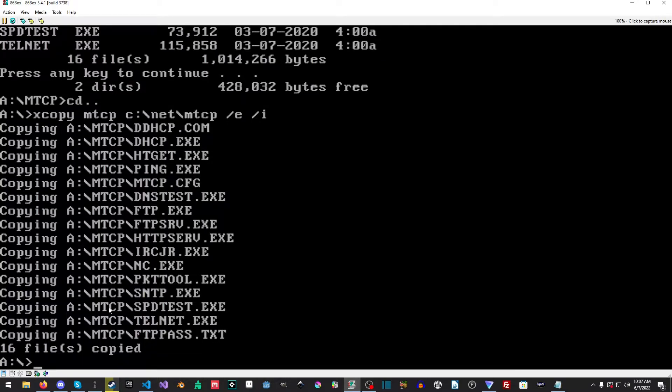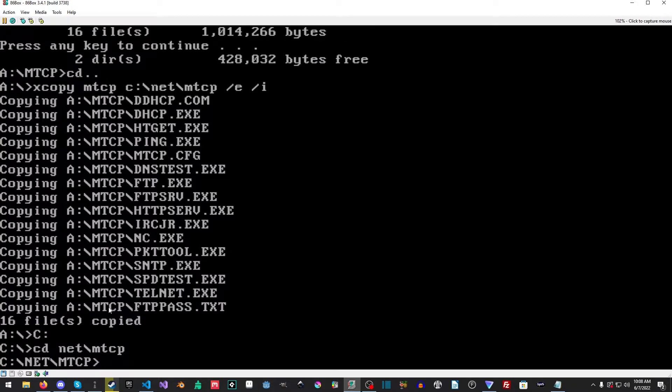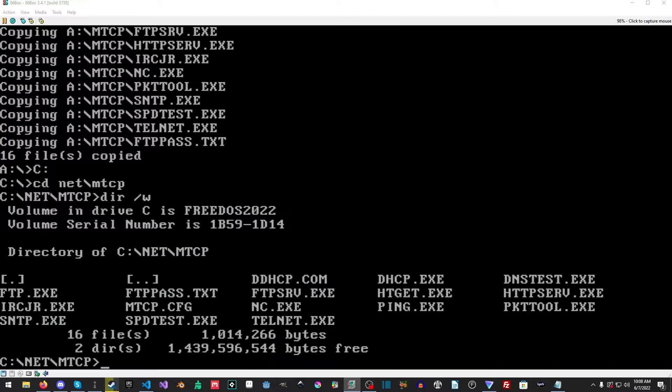All right, so now we're gonna go into cd net\mtcp and then we'll do a dir there and you can see everything is here. Awesome. So the next thing we're gonna need, I'm gonna pull up my notes here just to make sure I get all this correct here. So everything's here.